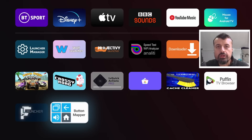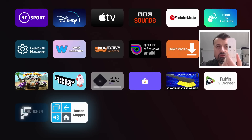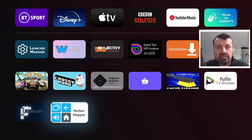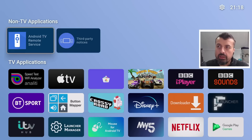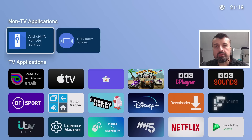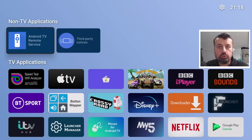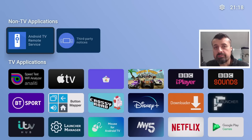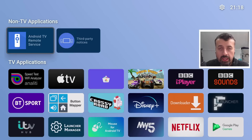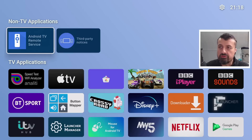I'll do the first part of my demonstration on my Android TV device, which is the Chromecast with Google TV, but you can follow the process for any other Android TV device. Now FLauncher, which is the name of this application, you may already find in your Google Play Store, but if not, I will show you the step-by-step instructions at the end of this video on how you can get this on all of your Android devices.